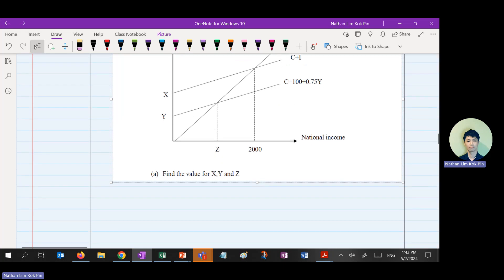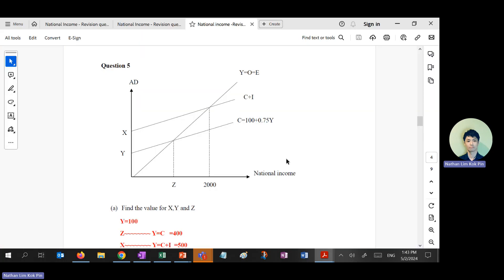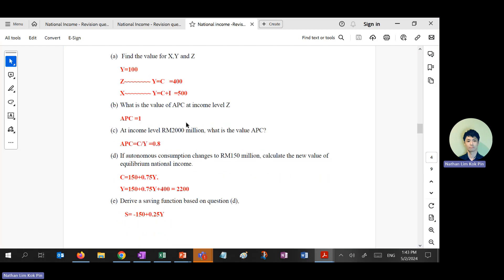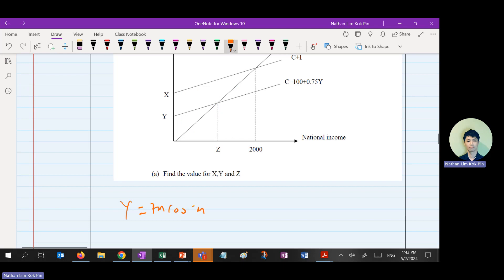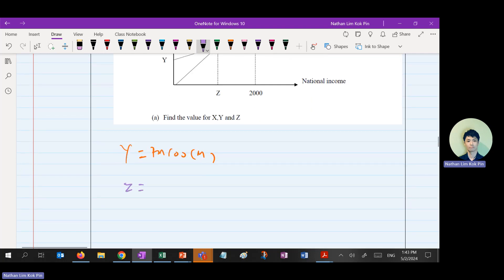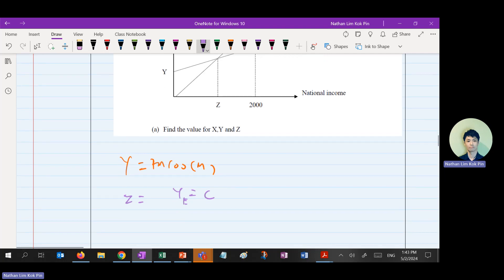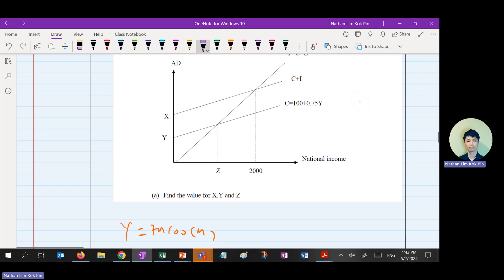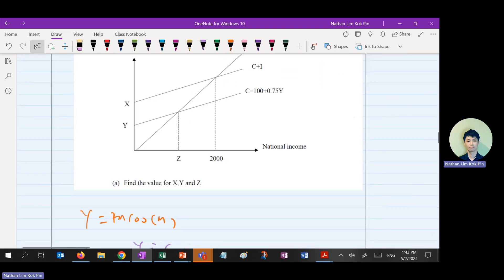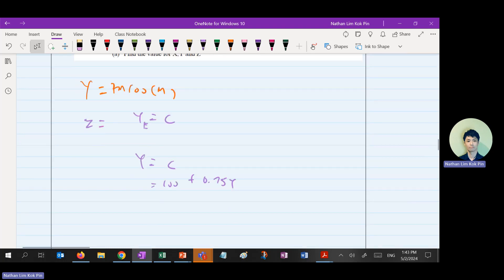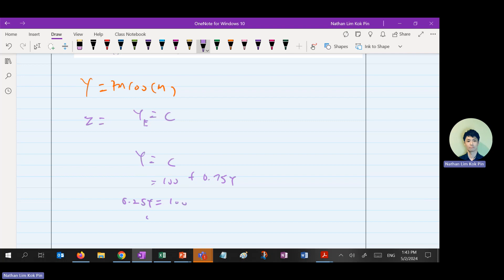Let's find Z and Y first since they are more straightforward. Y is the point where Y equals C. The consumption function is C equals 100 plus 0.75Y. Setting Y equals C: 0.25Y equals 100, so Y equals 400 million ringgit. Everyone agrees? Good.